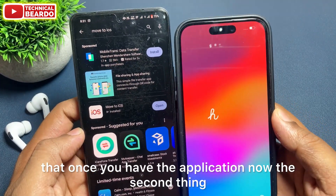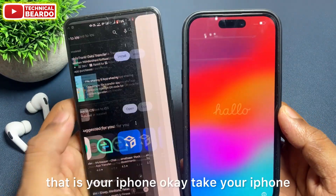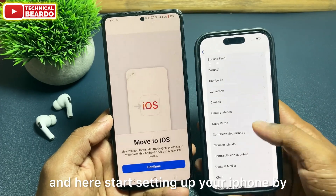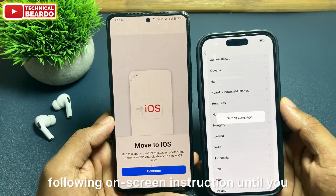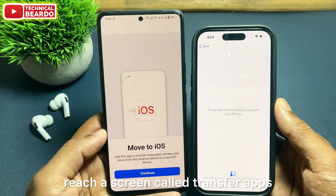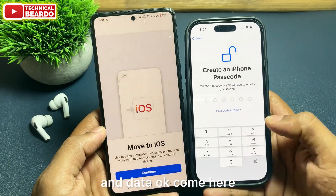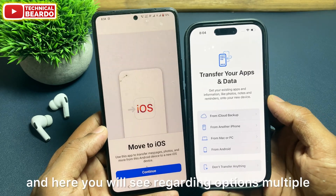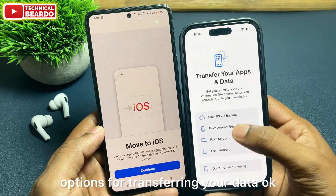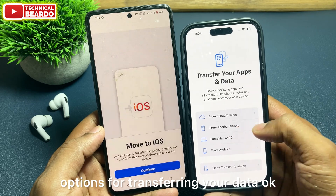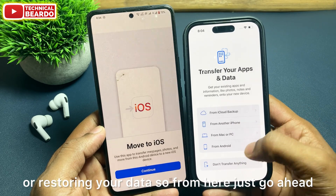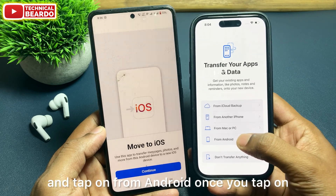Once you have the application, take your iPhone and start setting it up by following the on-screen instructions until you reach a screen called Transfer Apps and Data. Come here and you will see multiple options for transferring or restoring your data. From here, just go ahead and tap on From Android.